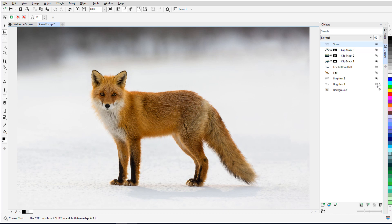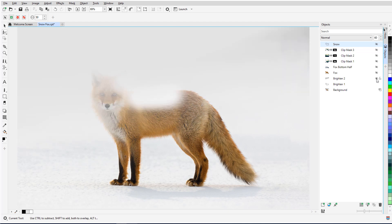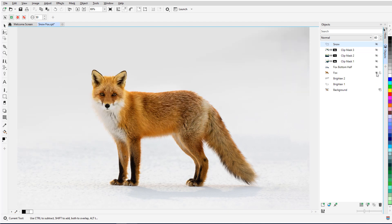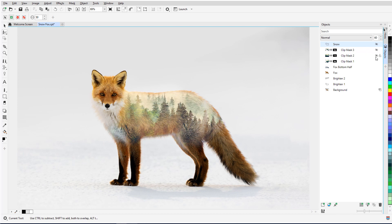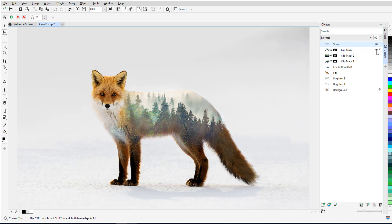The two Brighten objects lighten the background. The fox object is a copy of the fox itself, which could have been created with the Smart Selection Mask or the Magic Wand Mask. The fox bottom half is another clipped object, blended with the background image of pine trees. Then come three clip masks, each using a different part of the fox and blended in different ways with the pine tree image. And finally on top, there's a grainy layer of snow, painted in spots around the fox.